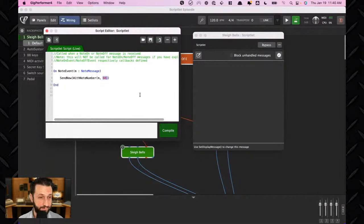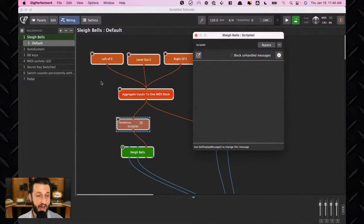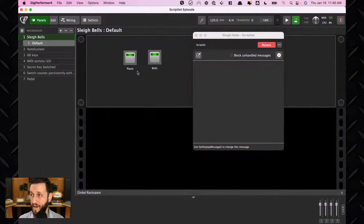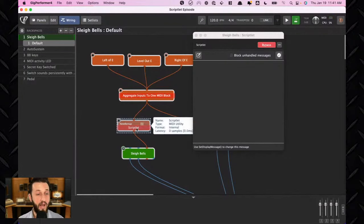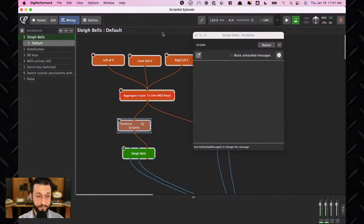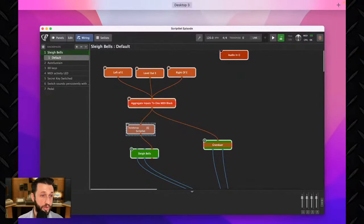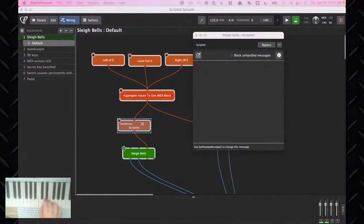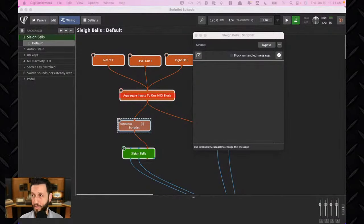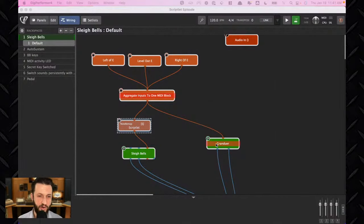With the Scriptlet active, no matter what key I hit on my keyboard, I get that same Christmas bell sound — it's always triggering the same note. If I bypass the Scriptlet, the behavior goes back to normal. For anyone trying to create Christmas bell sounds for students in Gig Performer, this keeps it locked to just that sound. That was my first real moment of understanding how useful Scriptlets can be.